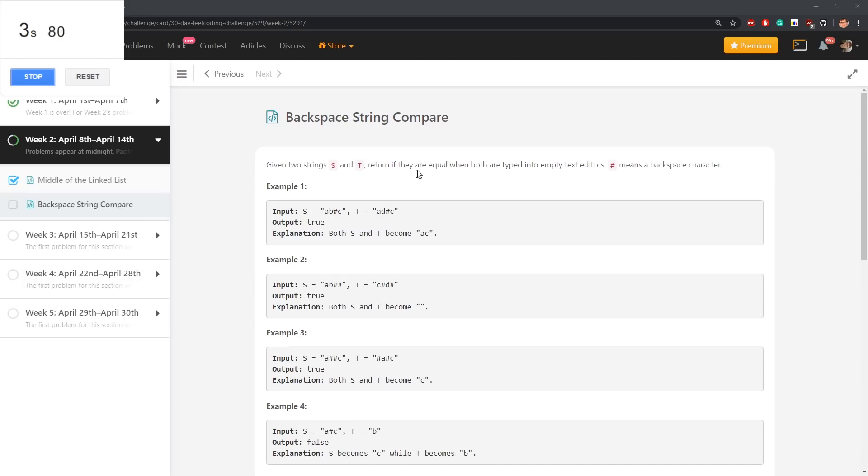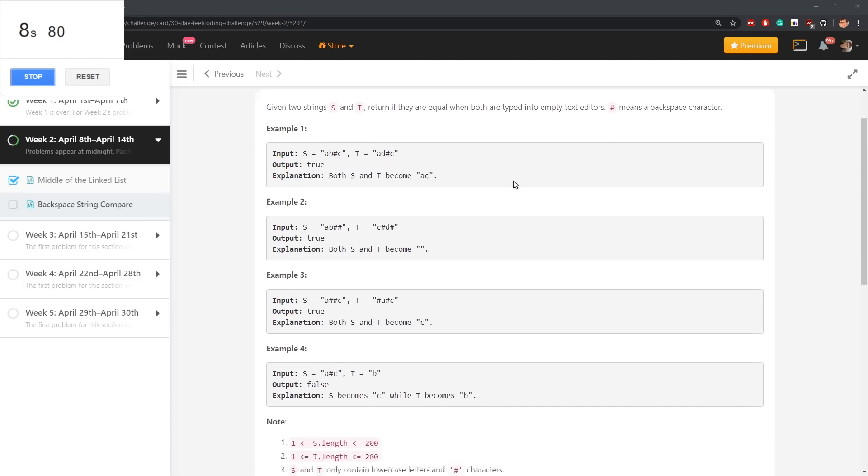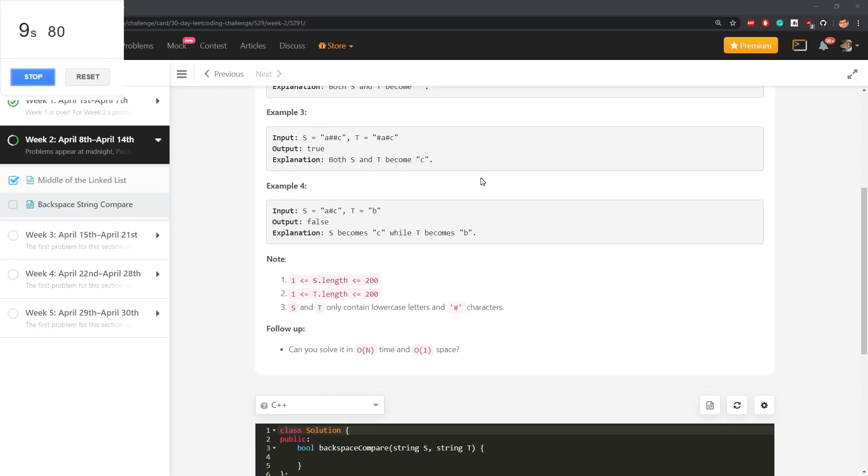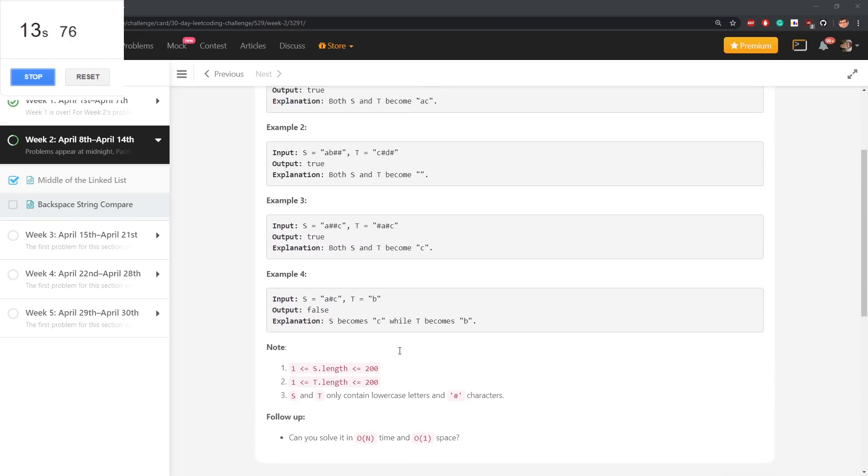Given two strings, return if they are equal when both are typed into empty text editors. Hash means backspace character. Can you solve it in O(n) time and O(1) space?